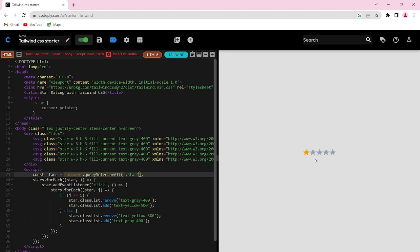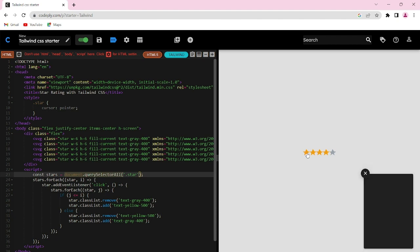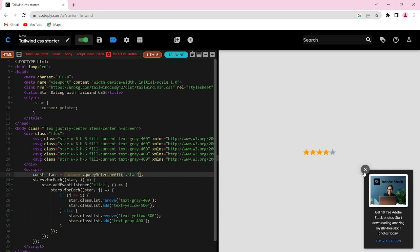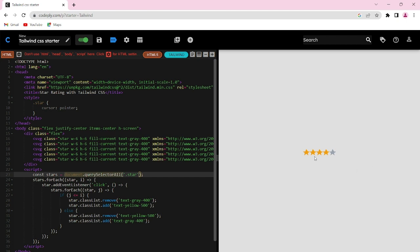If you want to give a two-star rating, you have to click on the second star. If you want to give a four-star rating, you need to click on the fourth star. If you change your mind and want to give a one-star rating, the other stars will turn to gray.